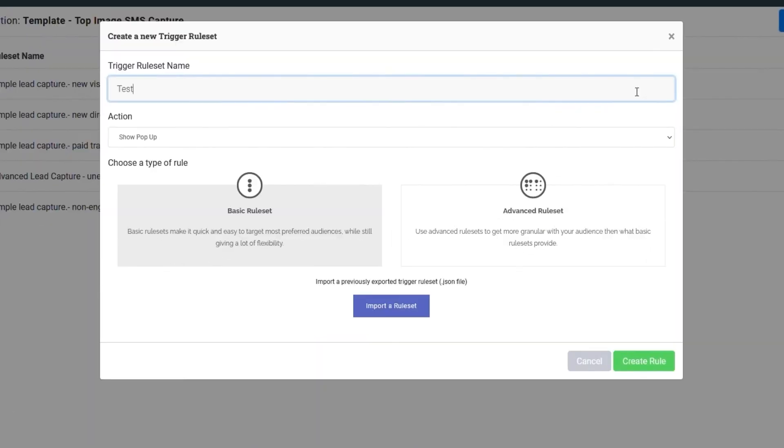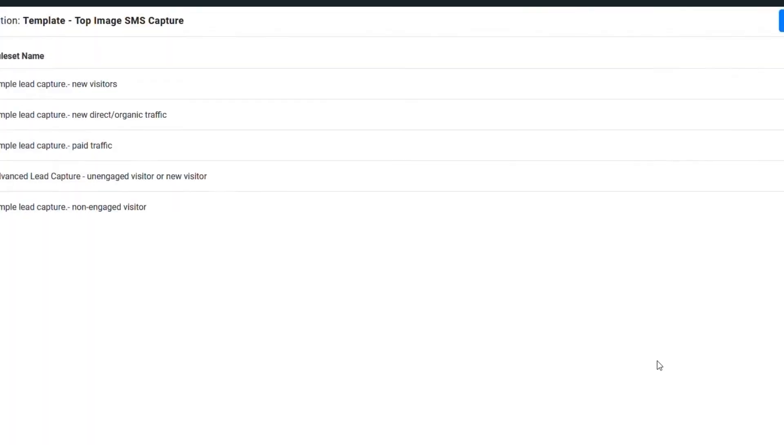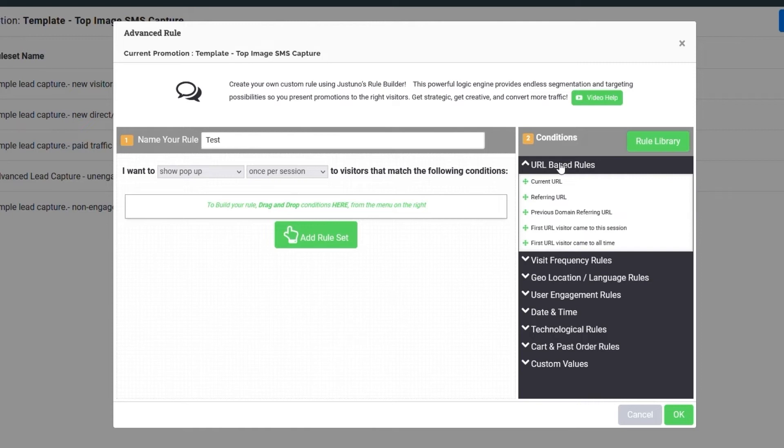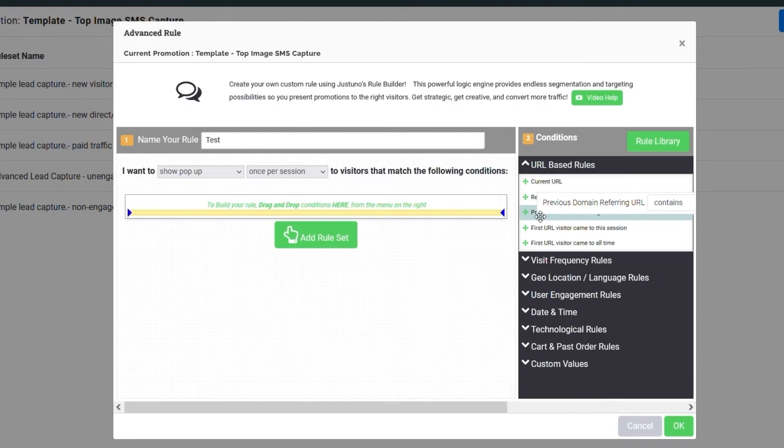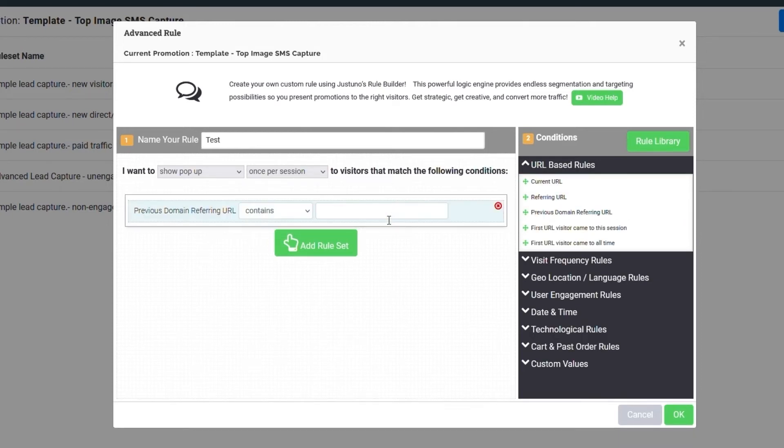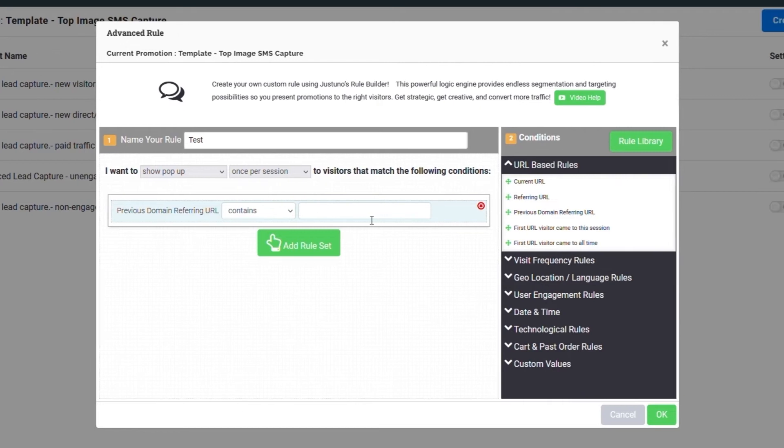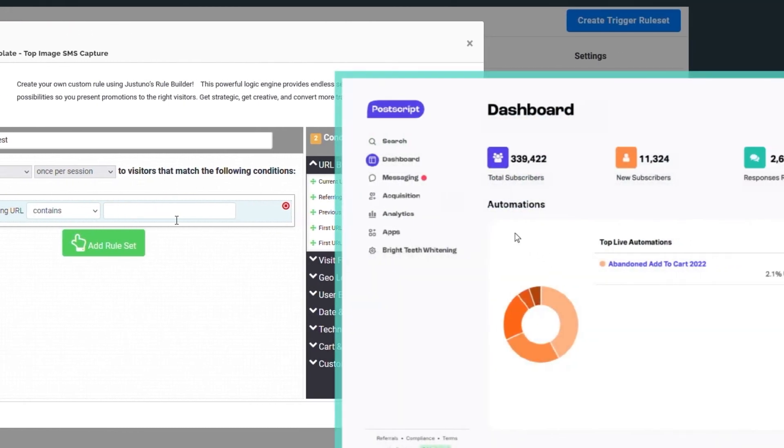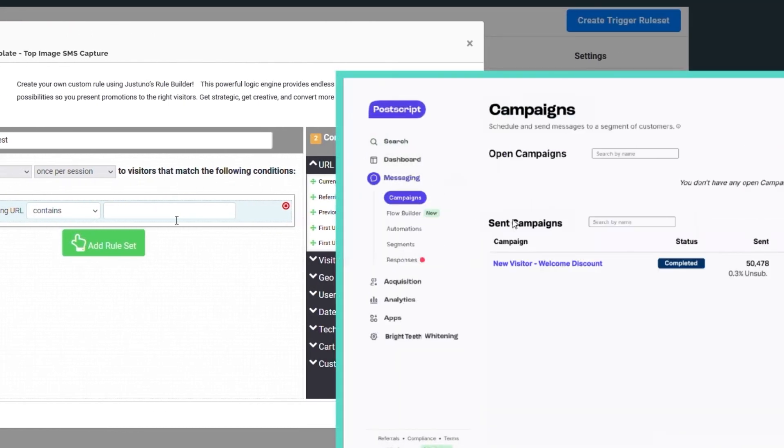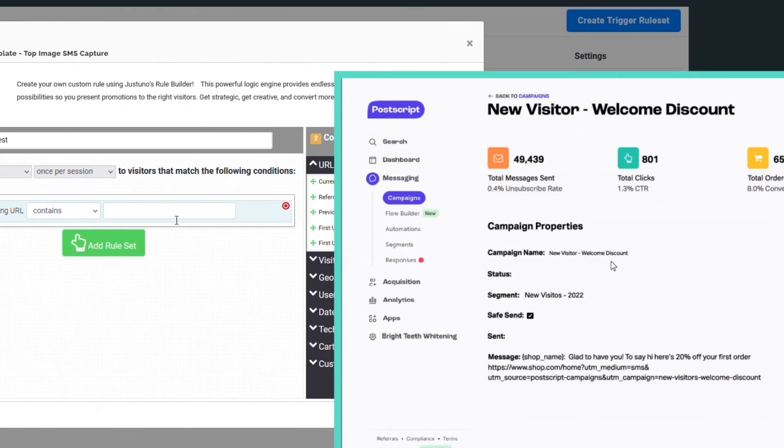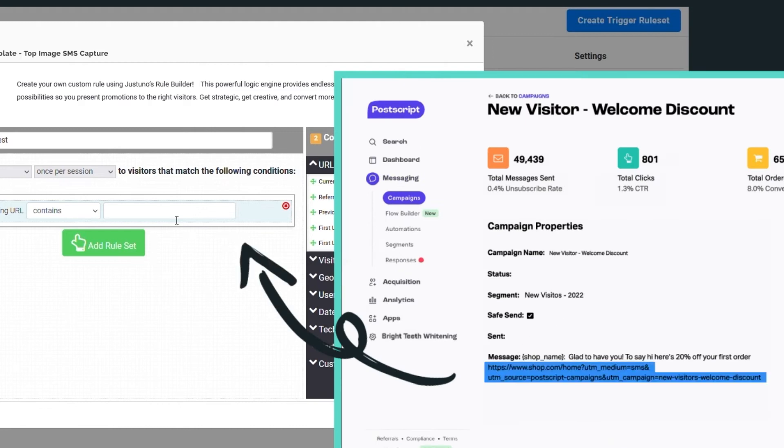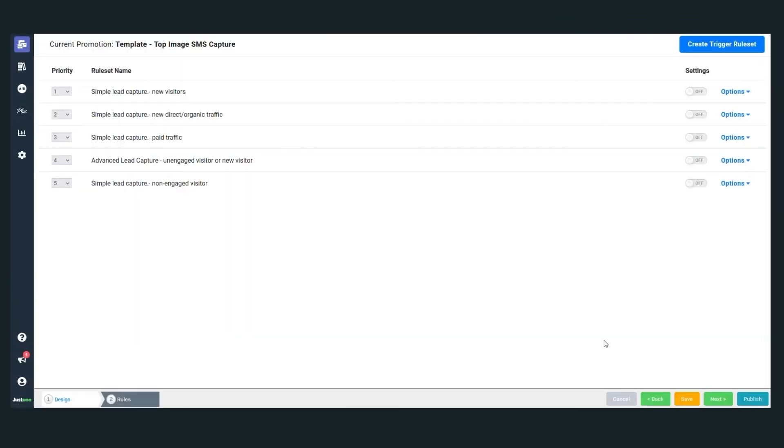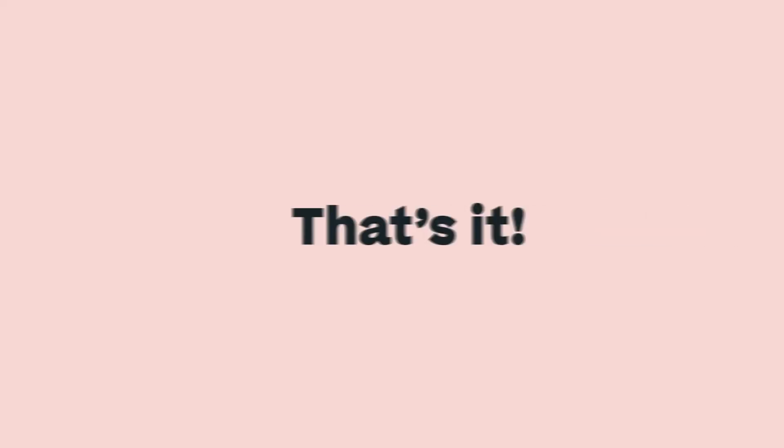And then from here, you'll use an advanced rule set. Select the URL-based rules section, and then the previous domain referring URL option. Here, you'll enter the corresponding Postscript campaign UTM, pull the UTM from your campaign in Postscript, and then place it into the targeting rules for your promotion to trigger when someone clicks through your SMS flows. And that's it!